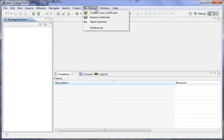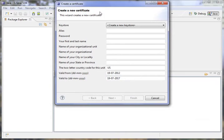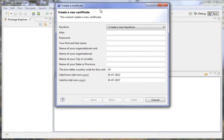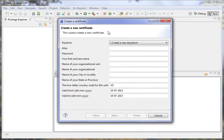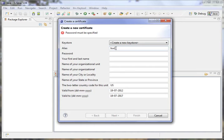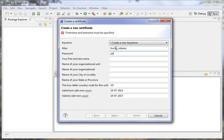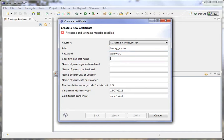So that's pretty cool. Let's go ahead and create a new certificate. And it brings up a dialog box. And we're going to create a new keystore, give an alias. This is just a way to recognize the keystore certificate. We're going to call this one Bucky Release. I'm going to use a generic password. First and last name, this is required, or at least a first name.